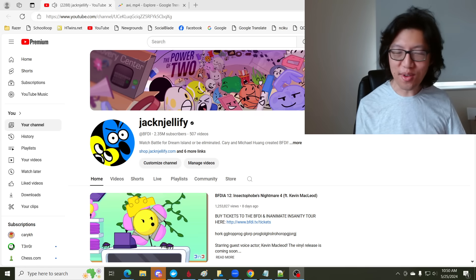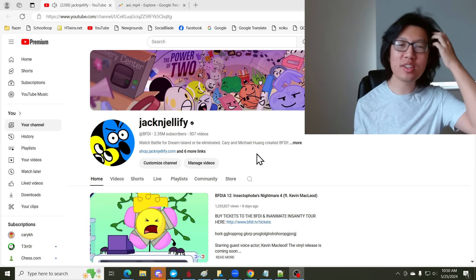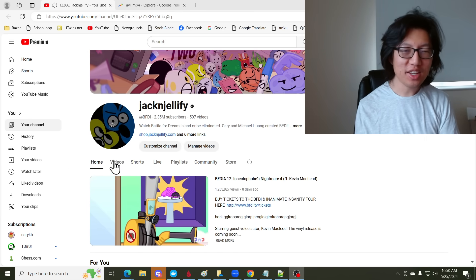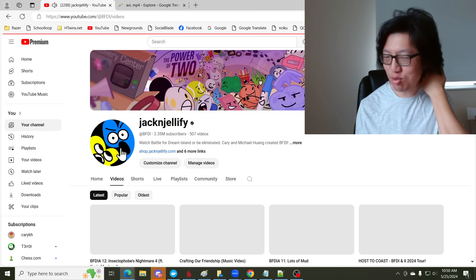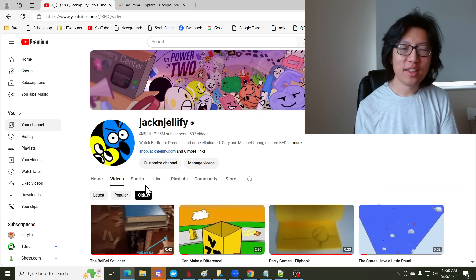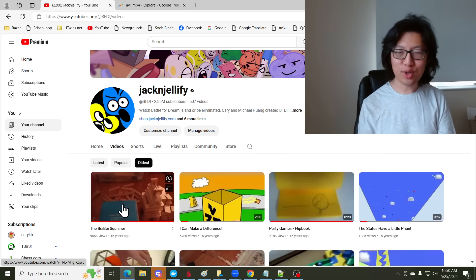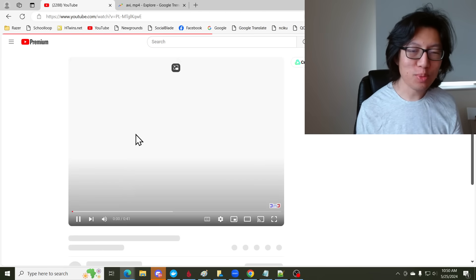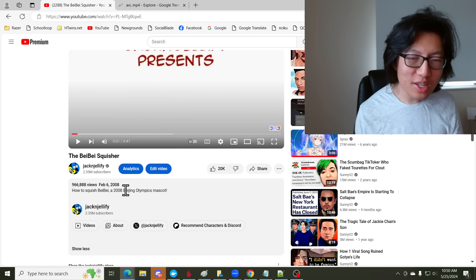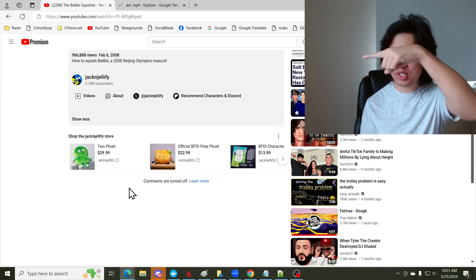Hi everyone, it's me Kerry and something tragic just happened. So if you go on Jack and Jellify, where BFDI takes place, I think some of you know that the Bebe Squisher was the first video we ever uploaded, which was back in February 6th, 2008. But the comments are off.